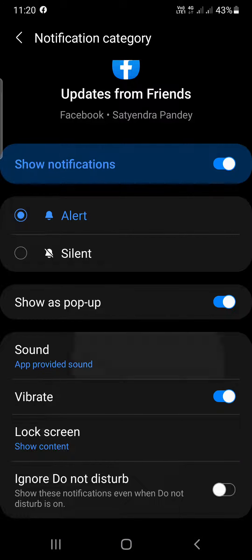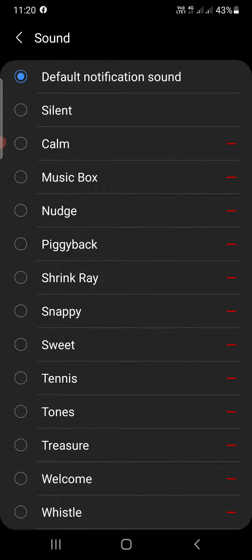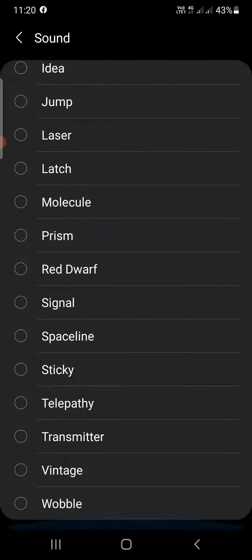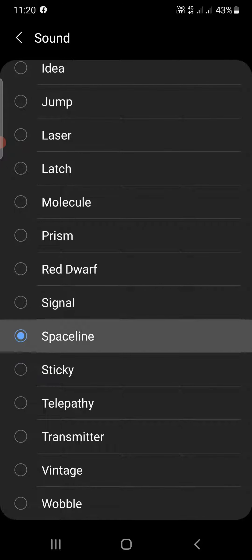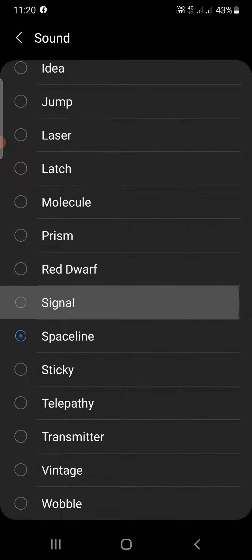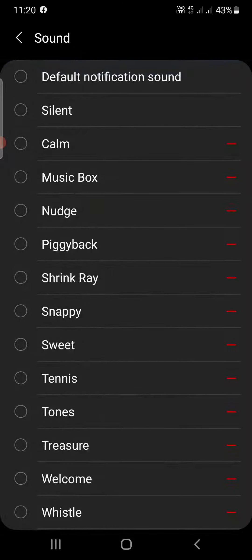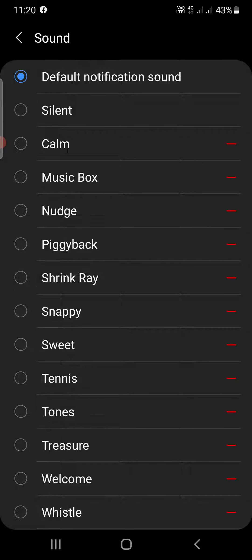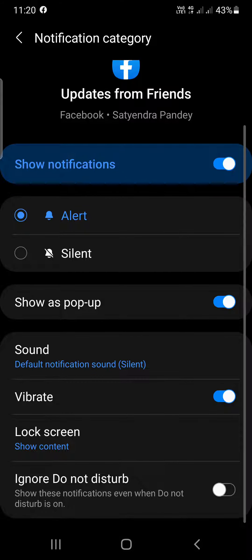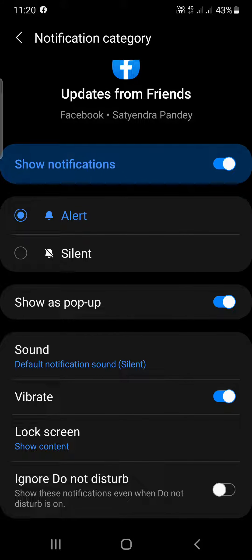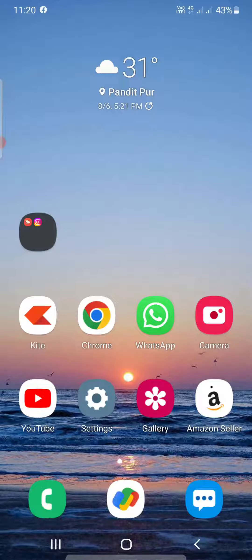Now again you'll get so many options here that you can choose from: space line, signal. You can simply go and change here. This is how you can change notification sounds on the Facebook app on your Android phone. Thank you for watching the video. Please like it and subscribe to my YouTube channel. Thank you.